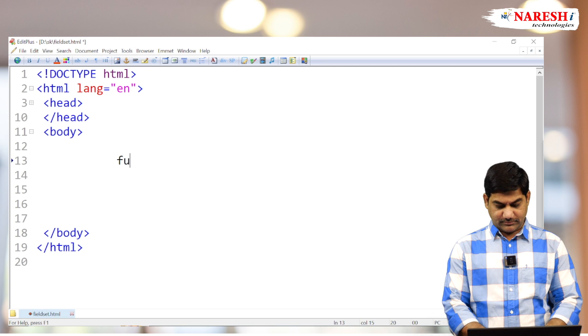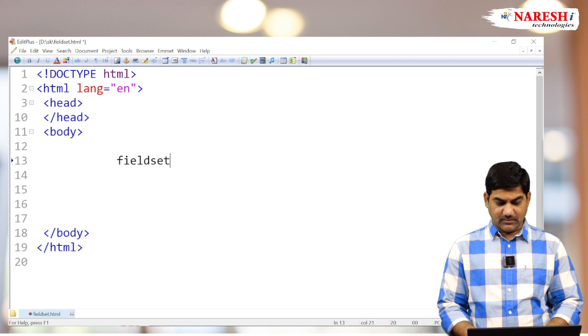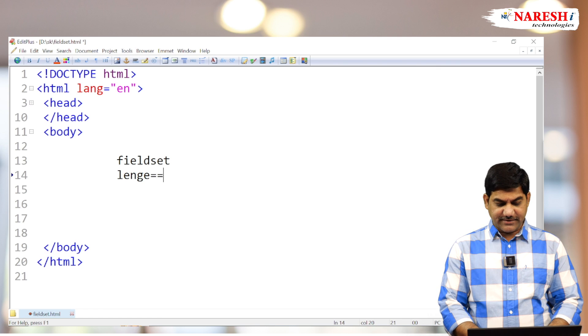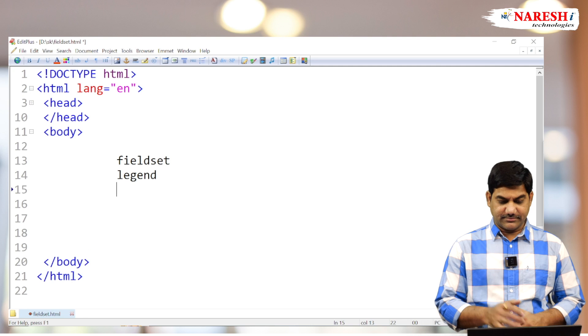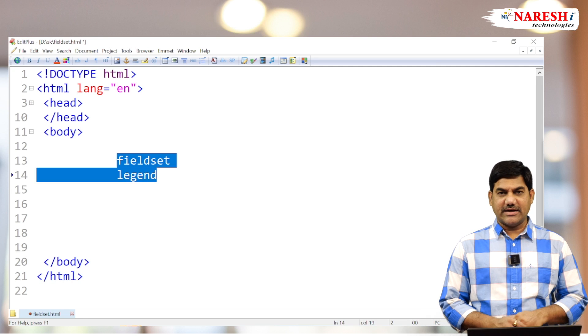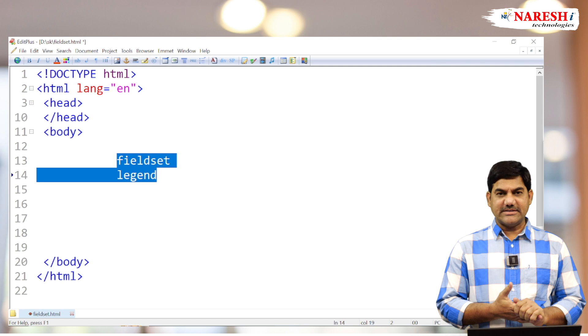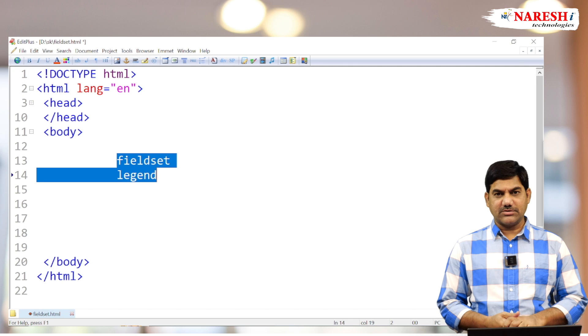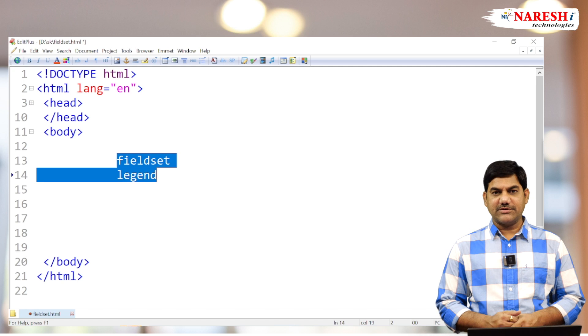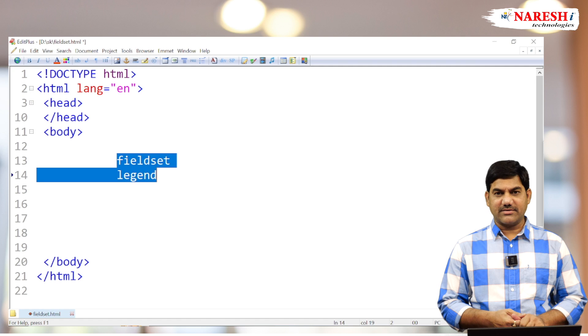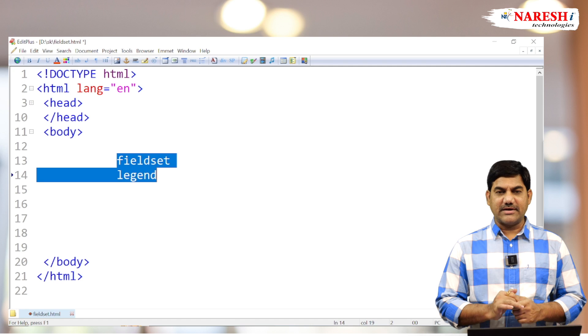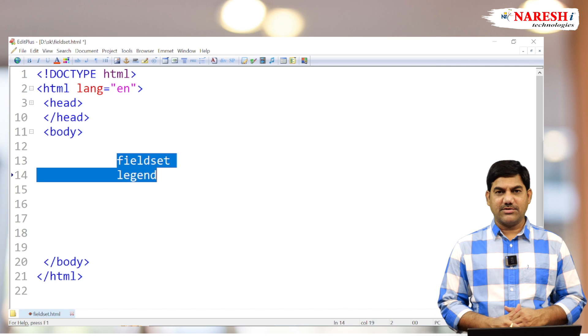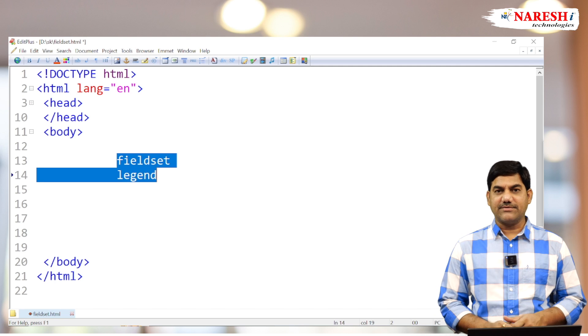Fieldset and legend are two tags. What is the use of these two elements? If you want to design a common border for a group of elements, we will prefer to use fieldset. So designing a common border or a common box for a group of elements, we have to use the fieldset.